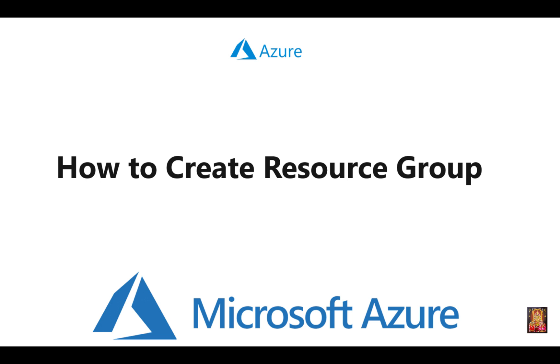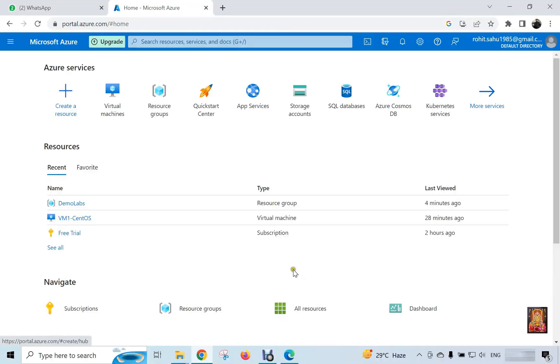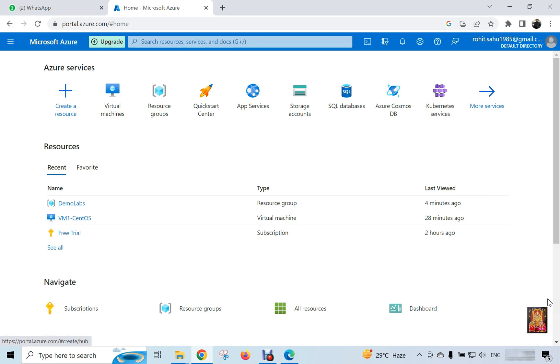How to create resource group. Go to portal.azure.com. I am already logged in this portal. This is my trial account. In this I have got 200 US dollars for 30 days. Similarly, you can also create a trial account. You need a credit card to create an account and some basic information and your account will also be created.